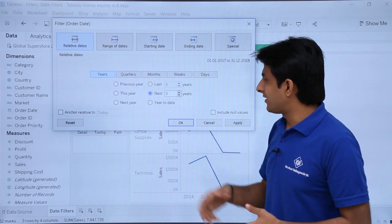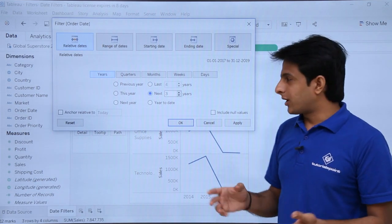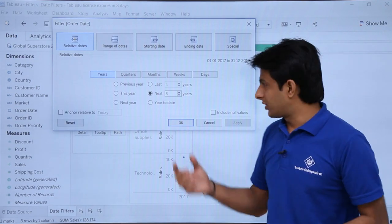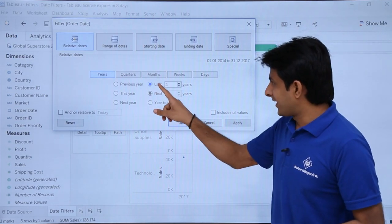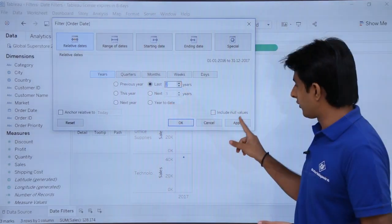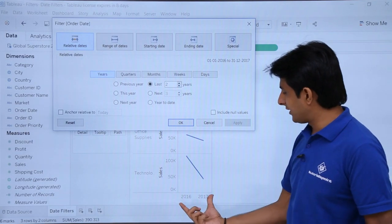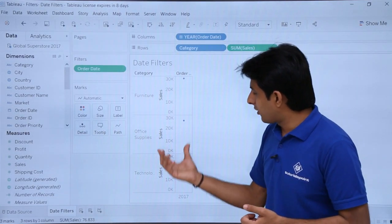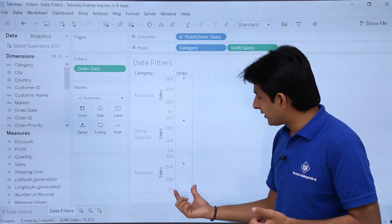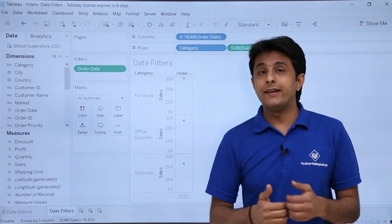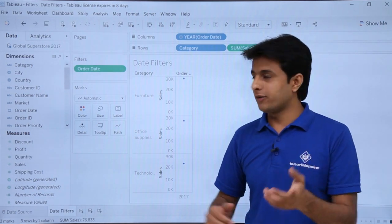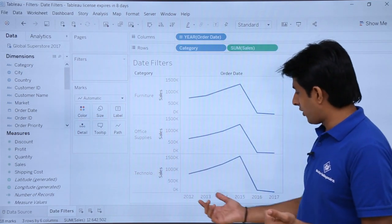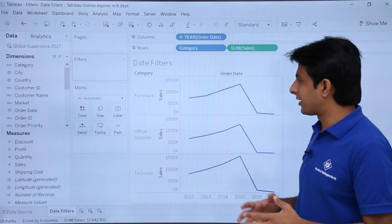Same way, if I say next three years, since I only have 2017, I will get only one year. If I select last two years, click apply, the last two years will be visible. I will click cancel. Now it has been filtered based on the year. If you do not want a filter at any point, you can simply drag and drop it outside and there will be no filter applied.